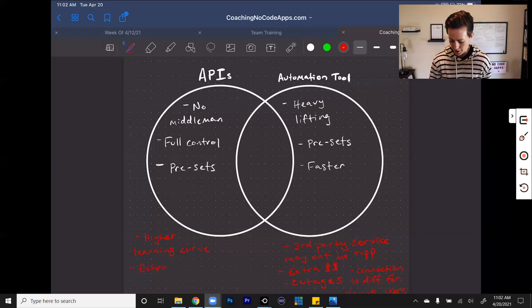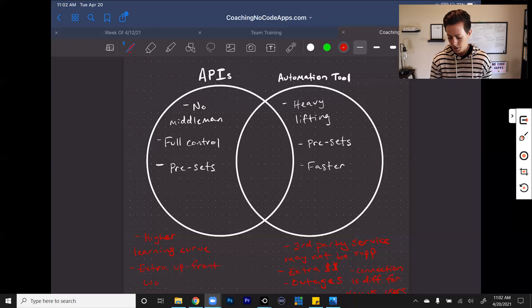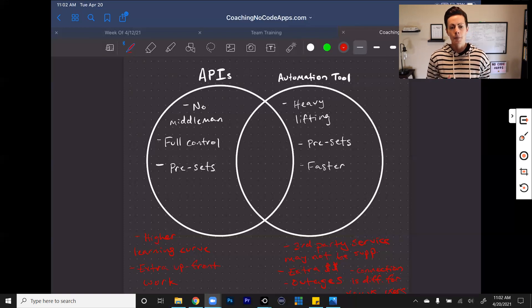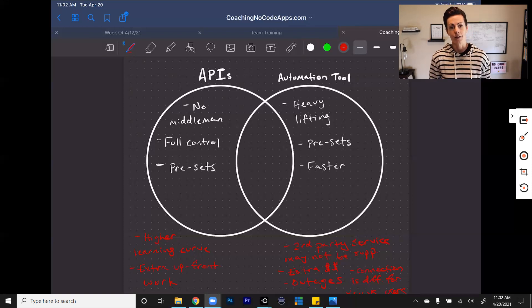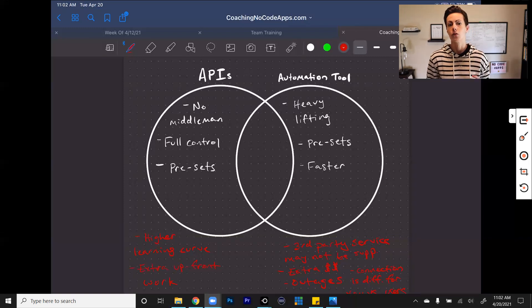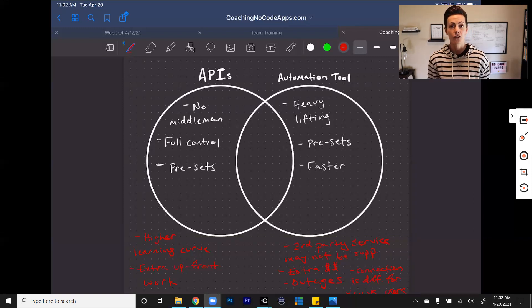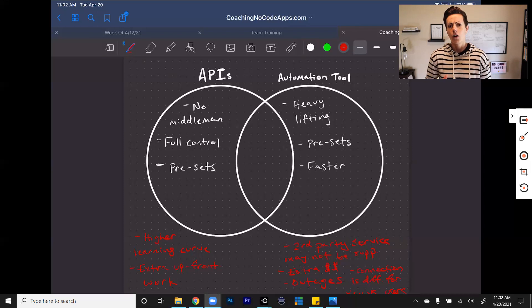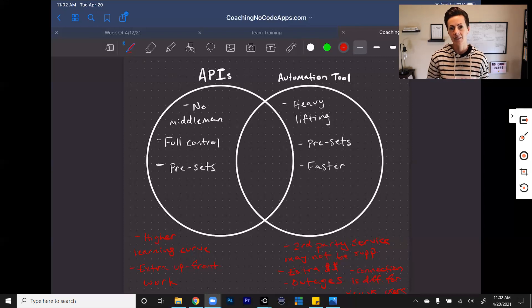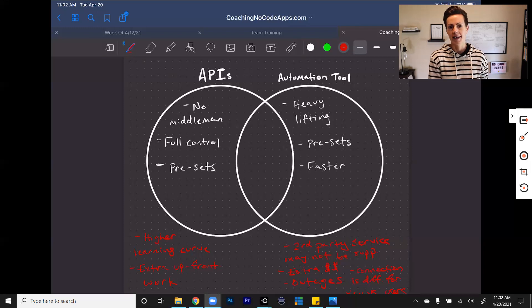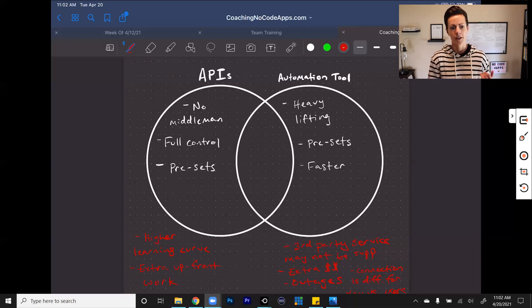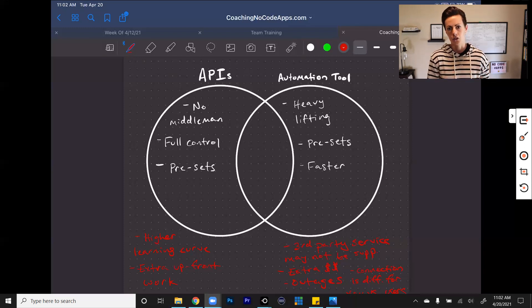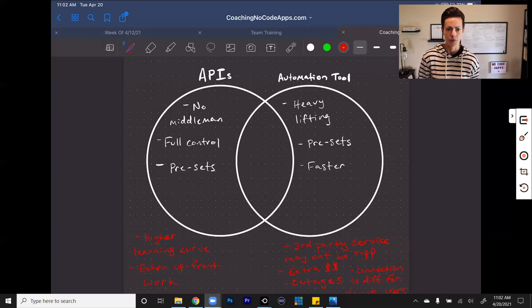There is still a learning curve in order for you to actually take advantage of all the control and all the capabilities that APIs will provide for you. And with that being said, there is some extra upfront work. You have to actually set these up in your app. So in terms of finding the API that you need to use, making sure that you can pull the right data into your app, making sure that you have access to that API, and then going in and actually setting it up in your app so that all the right things are happening. It takes some more upfront work.